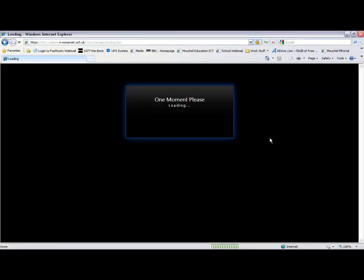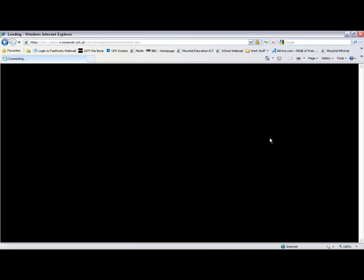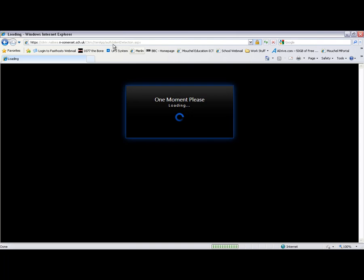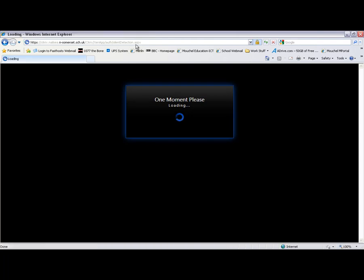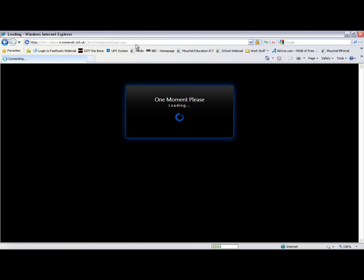This tends to take a couple of seconds to load. Basically, you know you're on the Citrix website. This is actually seeing whether or not we've got the plugin already.